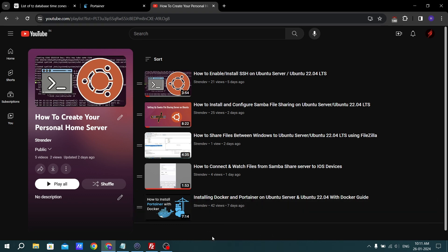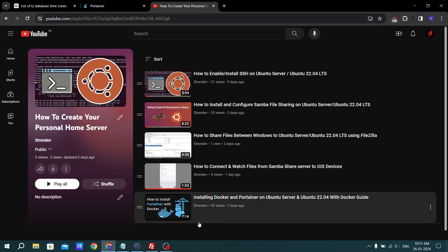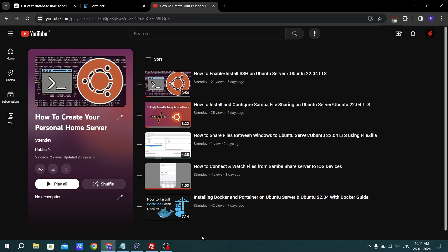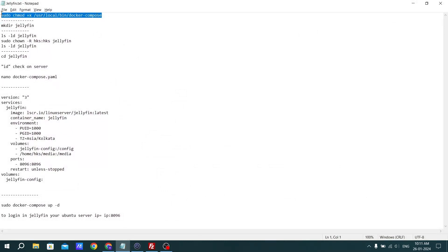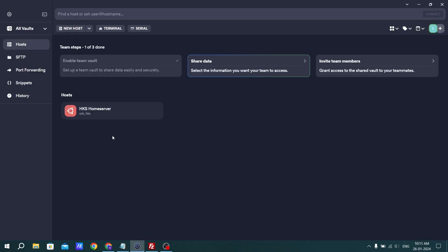Let's get started to install your Jellyfin server. I have provided a couple of commands so you only have to follow those commands and you will be able to install the Jellyfin media server perfectly. First, let's go to the Ubuntu server and connect it.